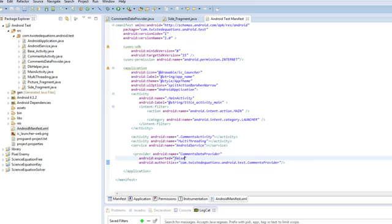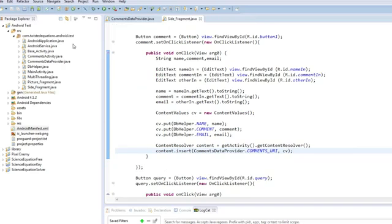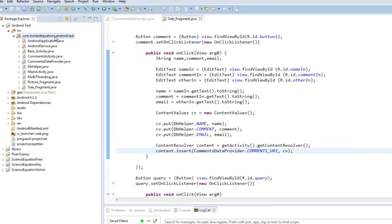Now Android exported equals false. This line tells Android not to allow any, not to allow other applications to use this. If we set this to true, it means that any application can access this content provider. We can actually create a permission that they have to ask for first in the app. Or when a user is installing it. But we're not going to go through that.